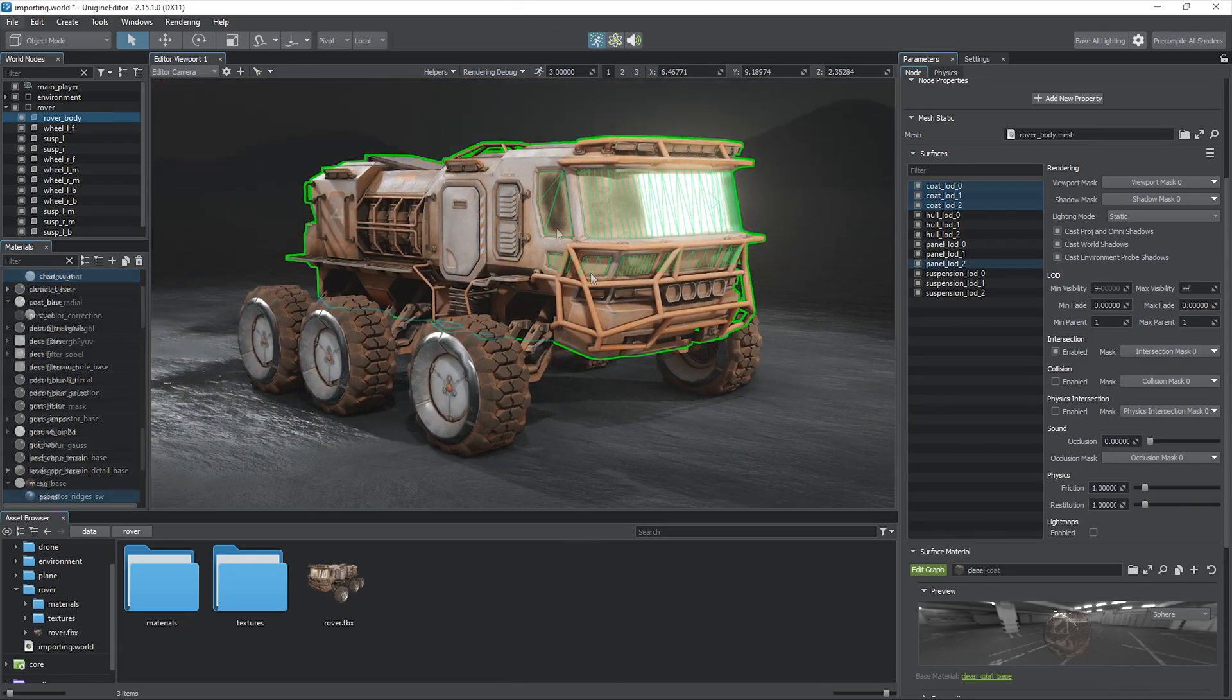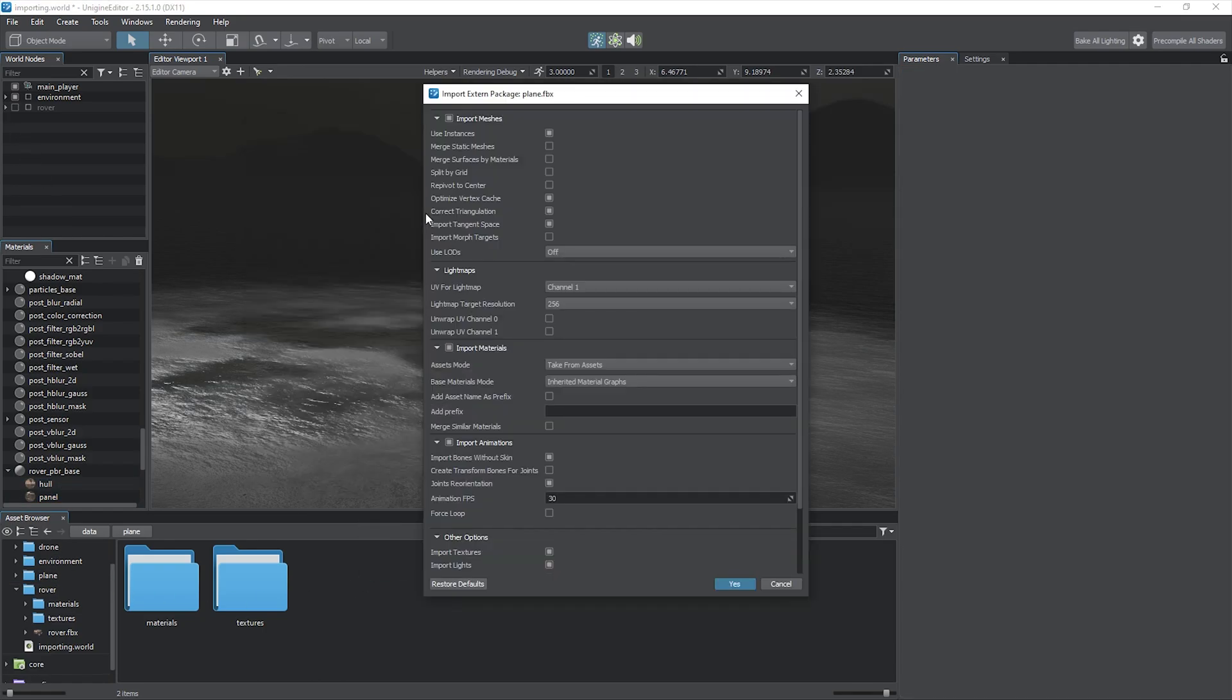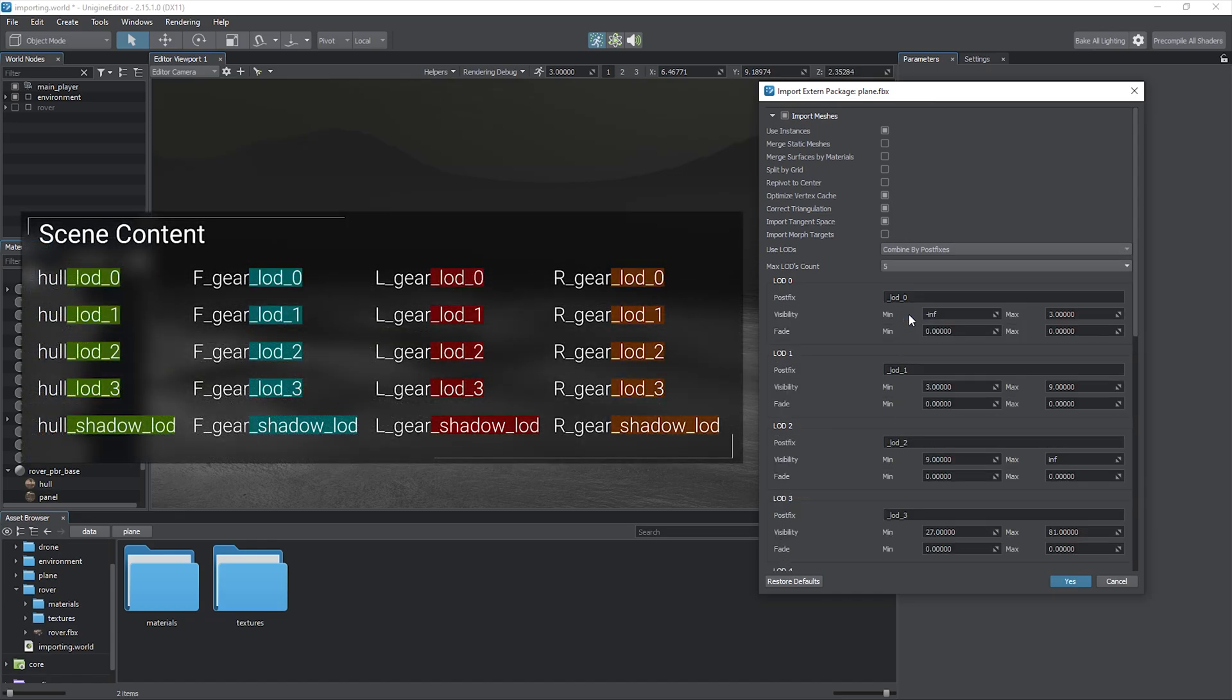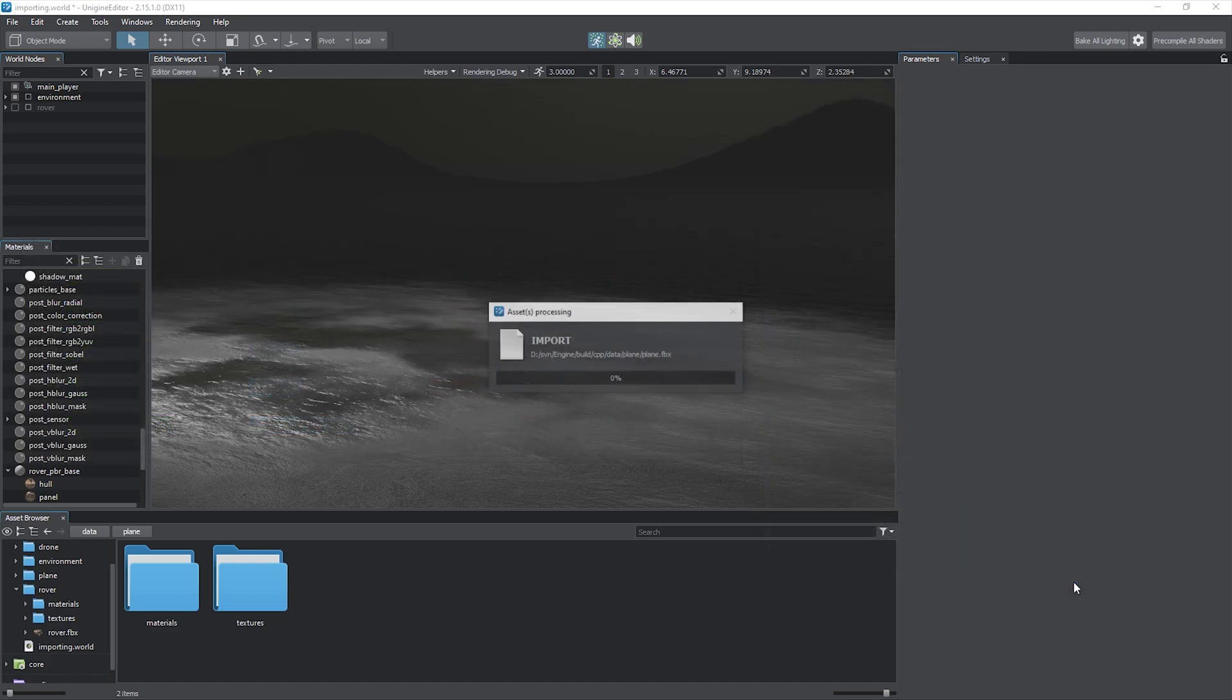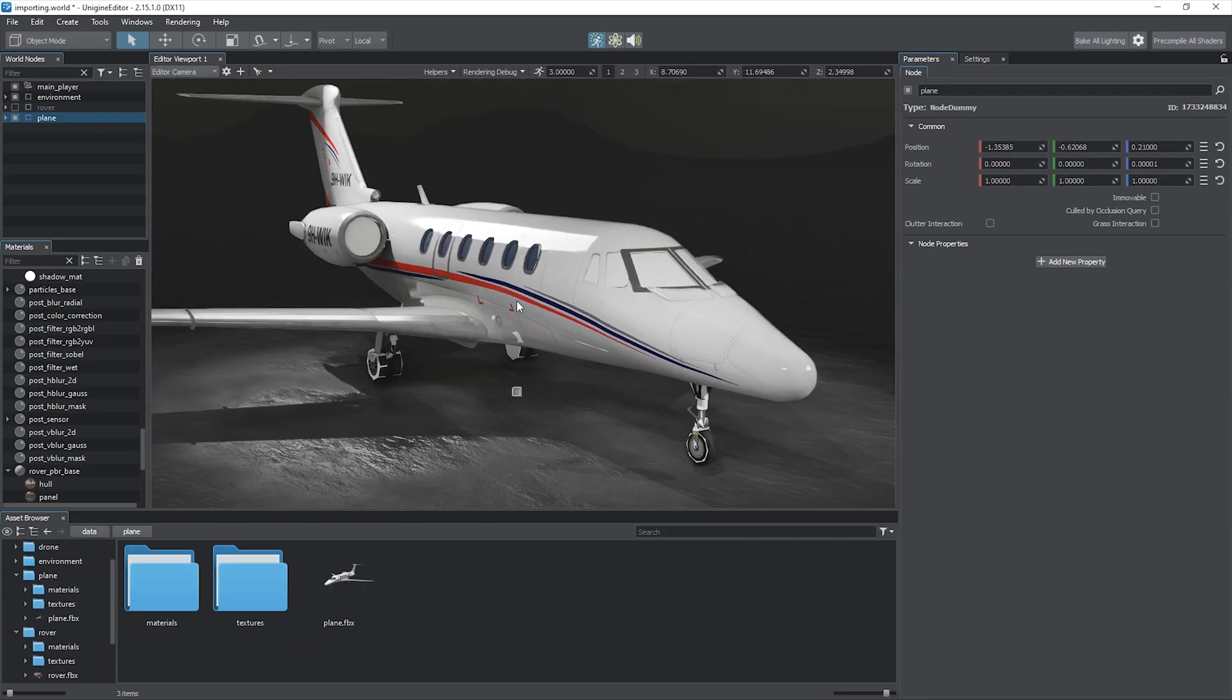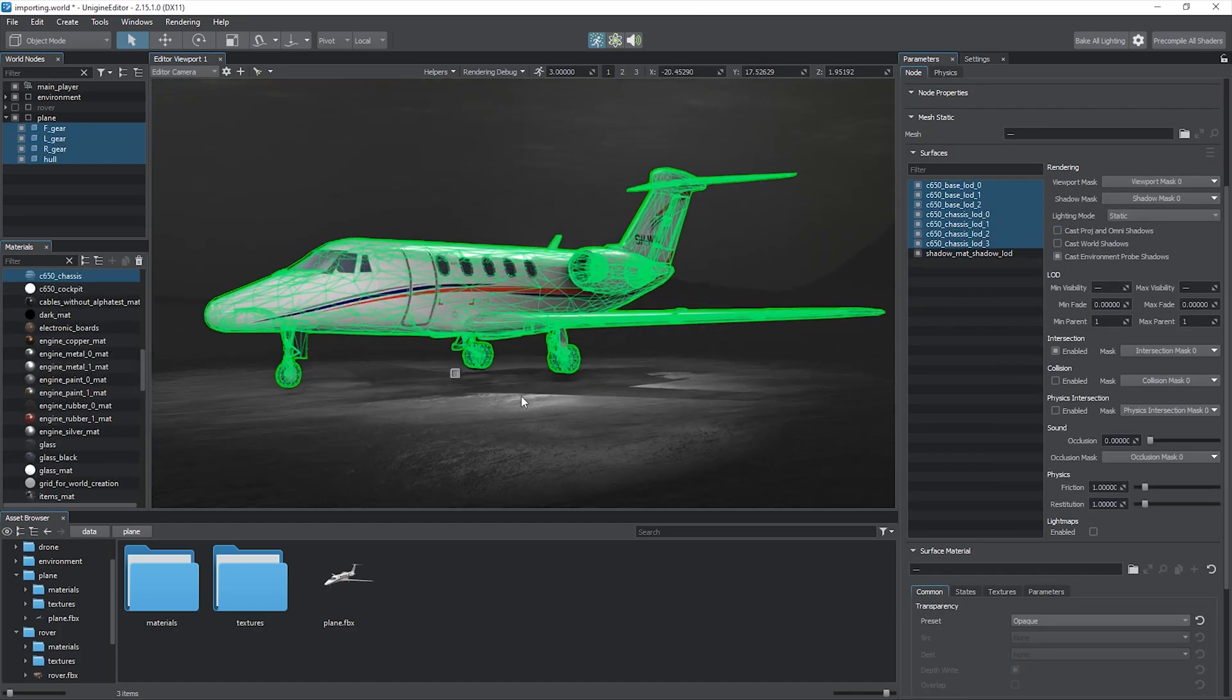You can also prepare your own LODs in your modeling software. Having them named with certain postfixes, you can choose to combine by postfixes option to automatically organize the levels of detail. In addition to the familiar distance parameters, specify the name postfix for each LOD, and as the result, the LODs become separate surfaces of each static mesh with predefined visibility distances. Per-surface rendering settings provide enough room for optimization purposes.